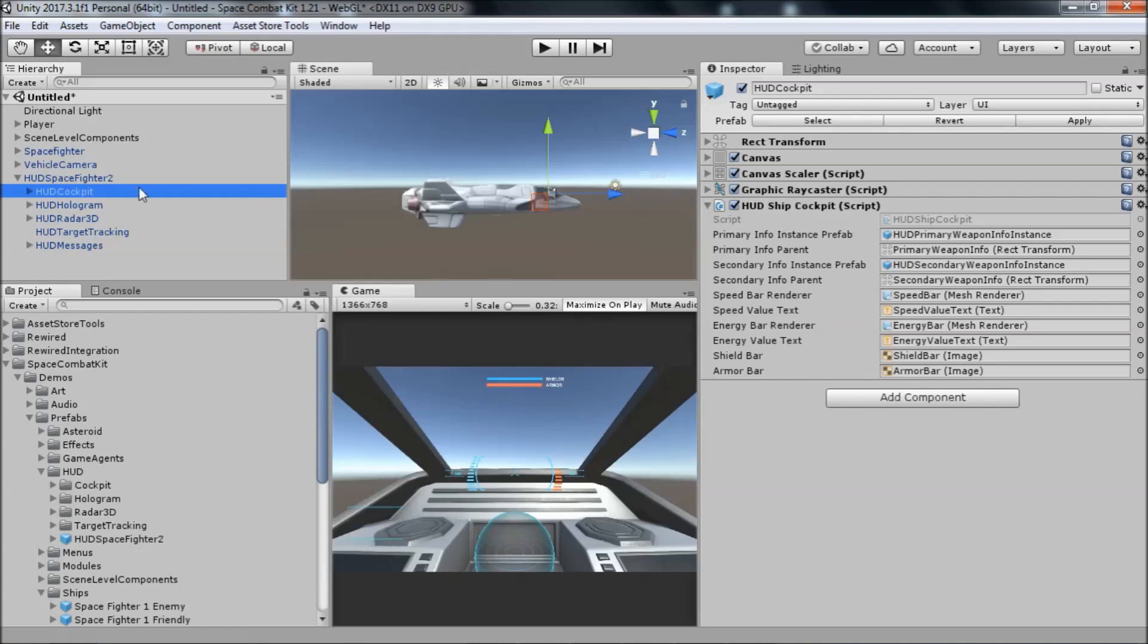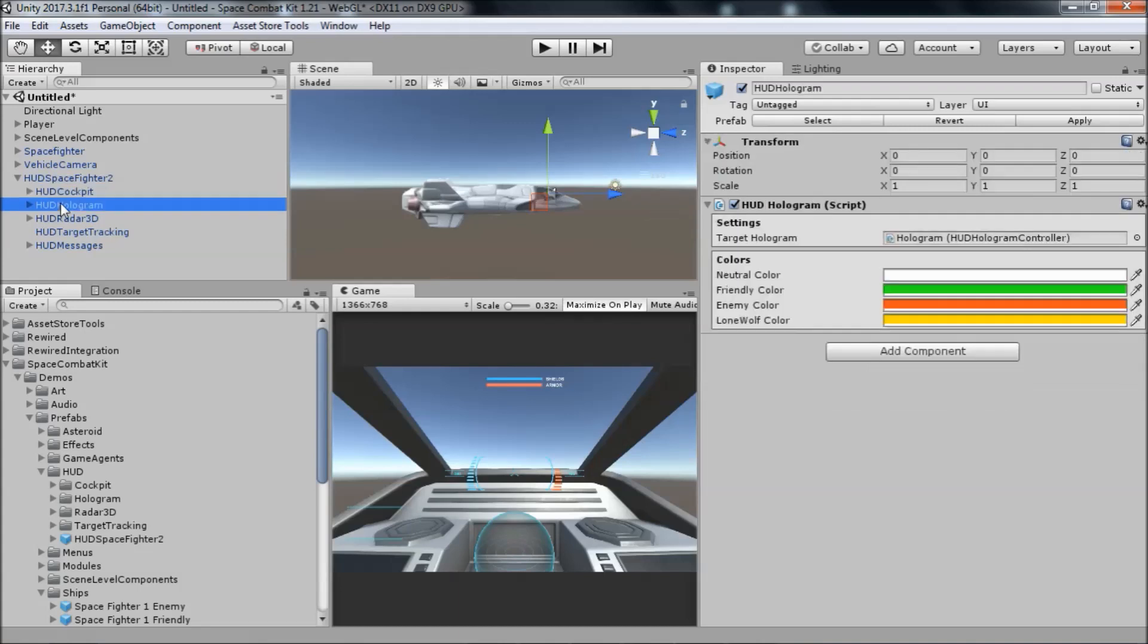The second part of the HUD is the dashboard hologram. This part of the HUD displays a holographic mesh for the player's currently selected target that shows its rotation or orientation, so the player can see where the target is facing even when it's a long distance away.